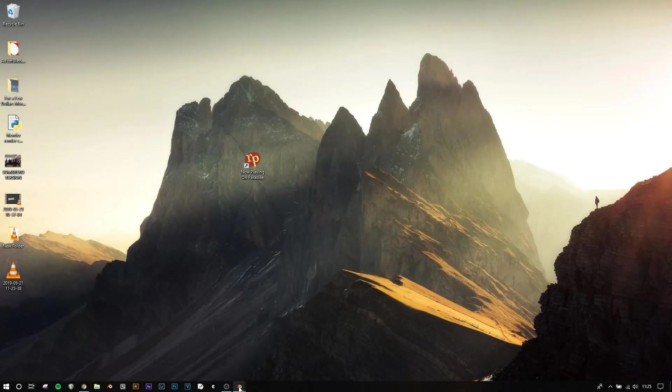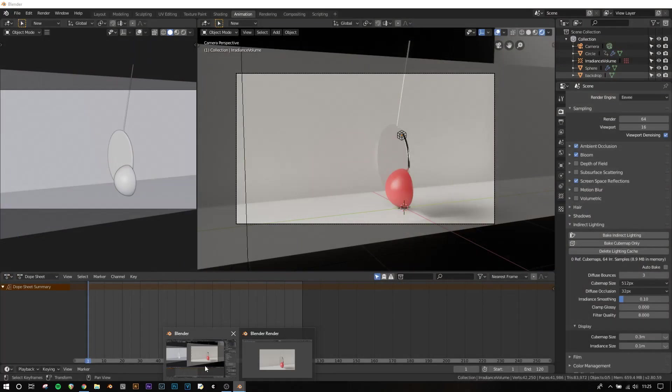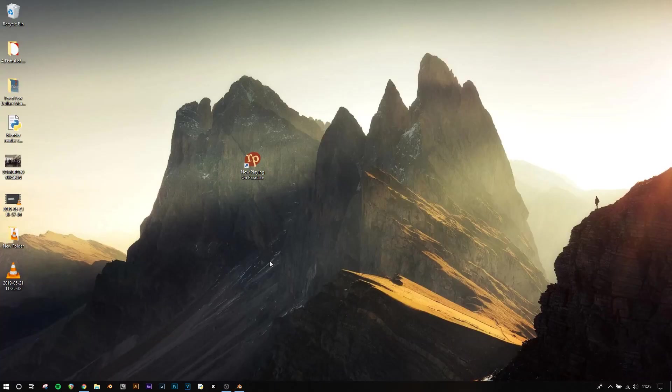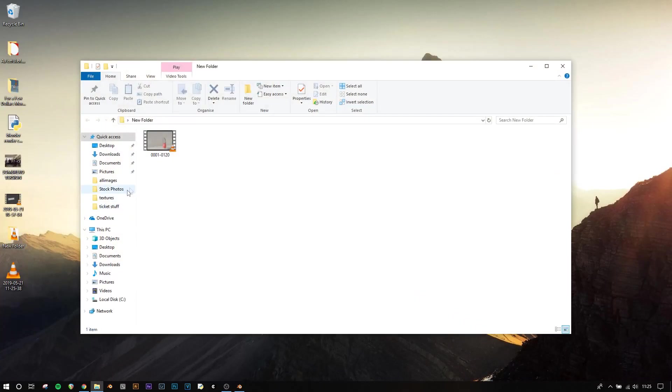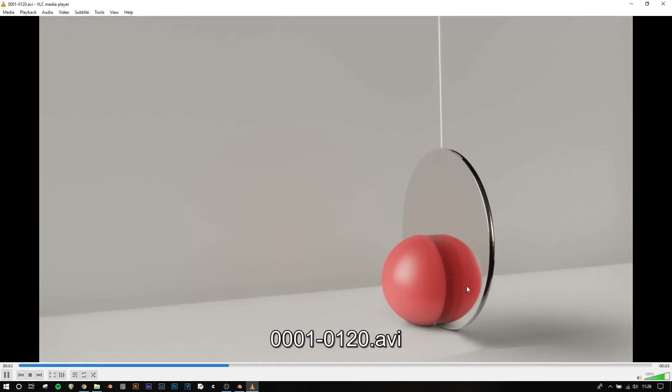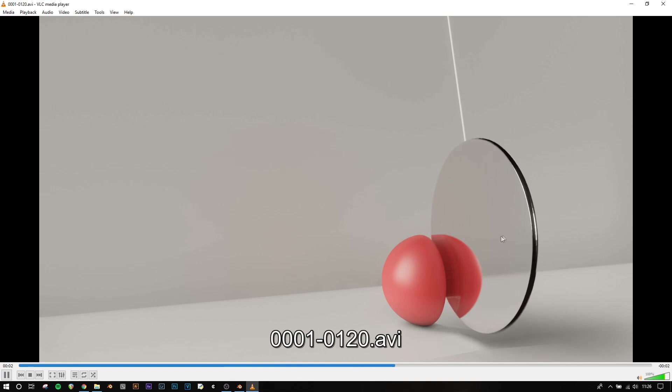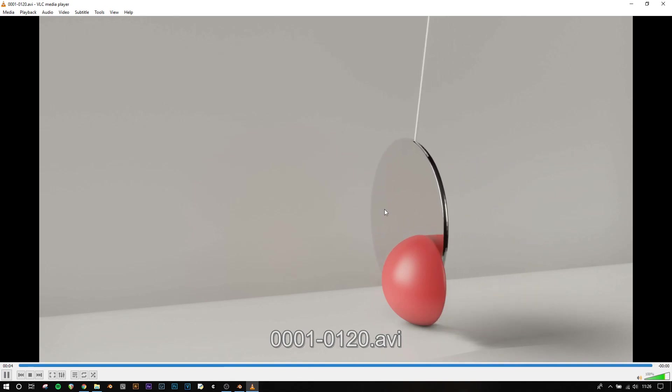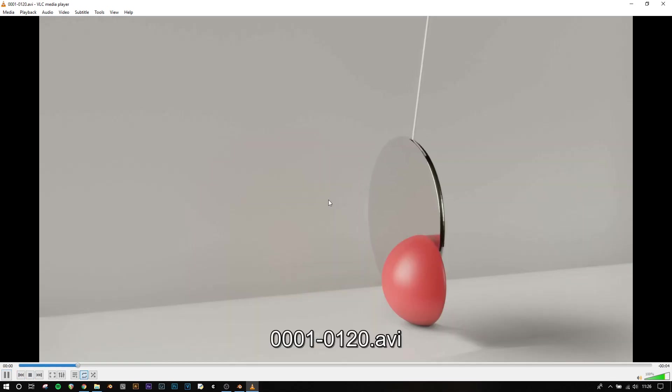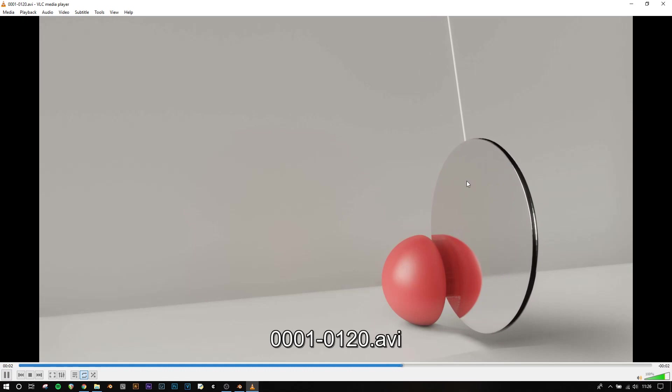The render is completed now, and if you go to wherever you've saved your file, so mine's on my desktop, go into the folder, and here you go, you've got that file there, and if you view it, you see, full video, and if you set it to loop, so I can do this here, set it to loop, and it will loop perfectly.